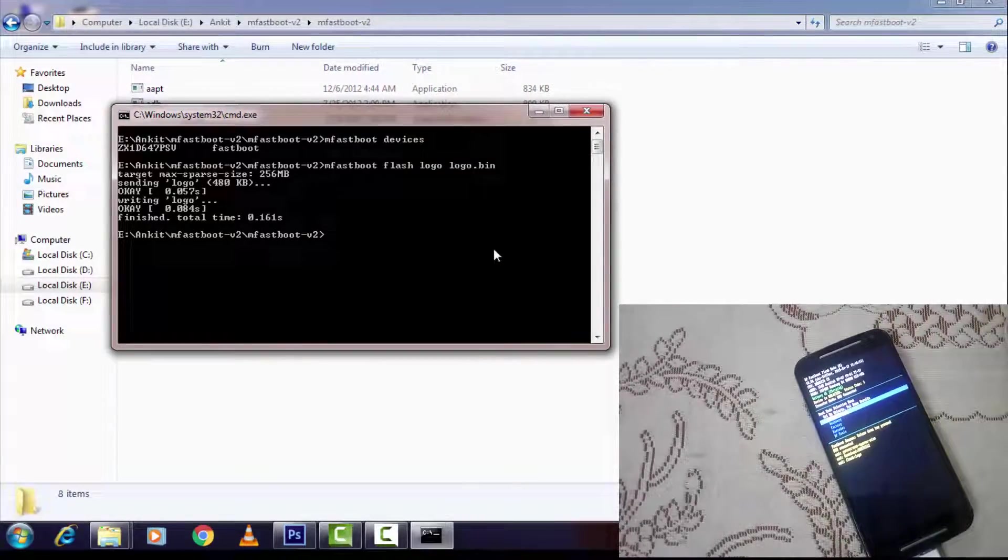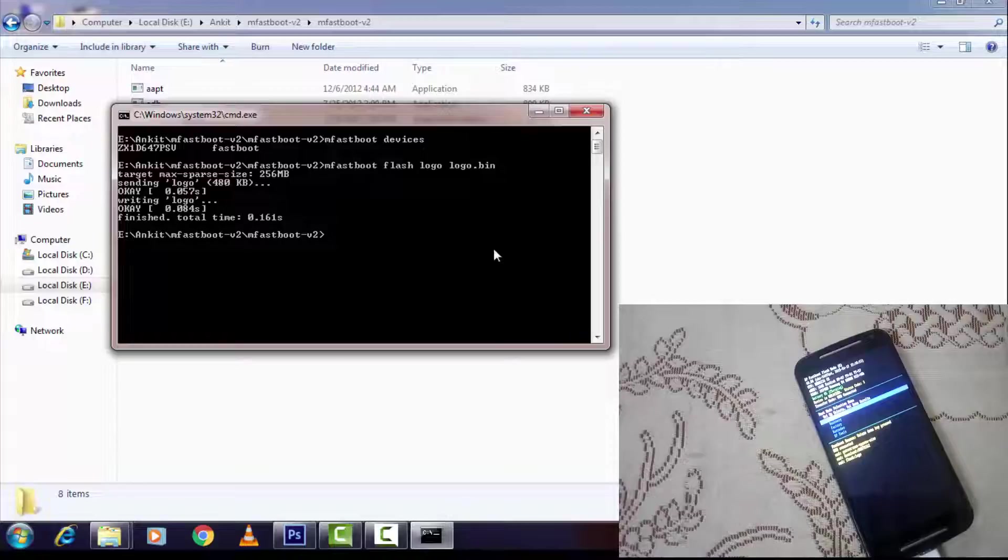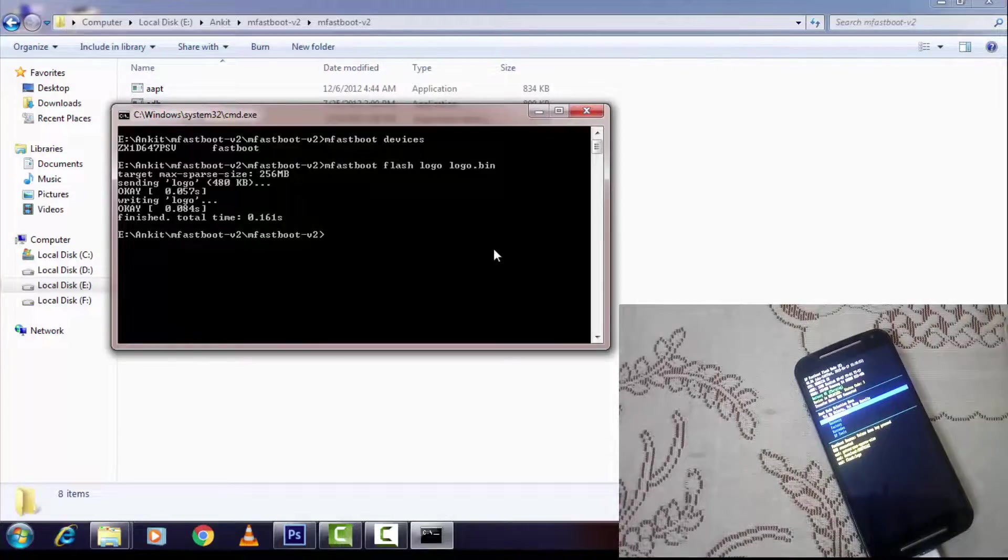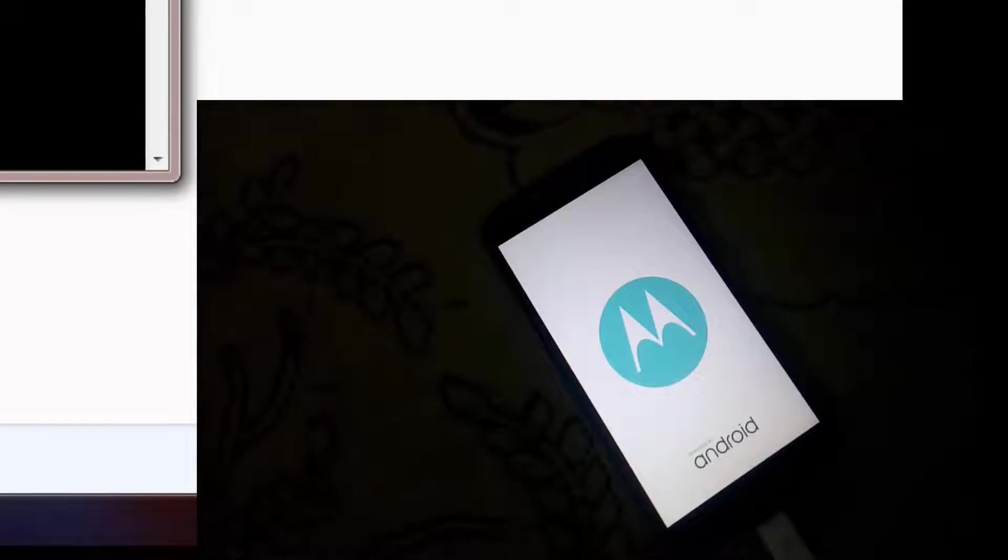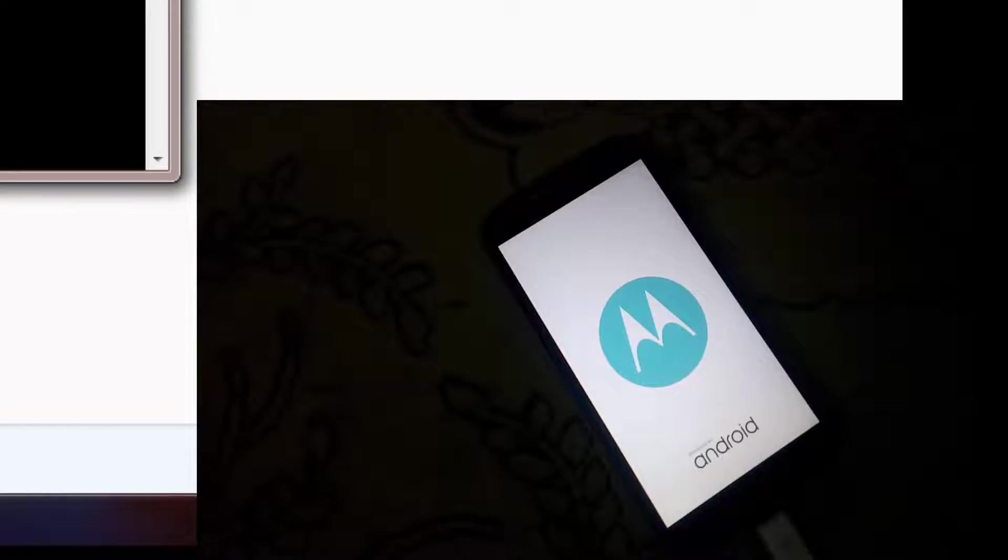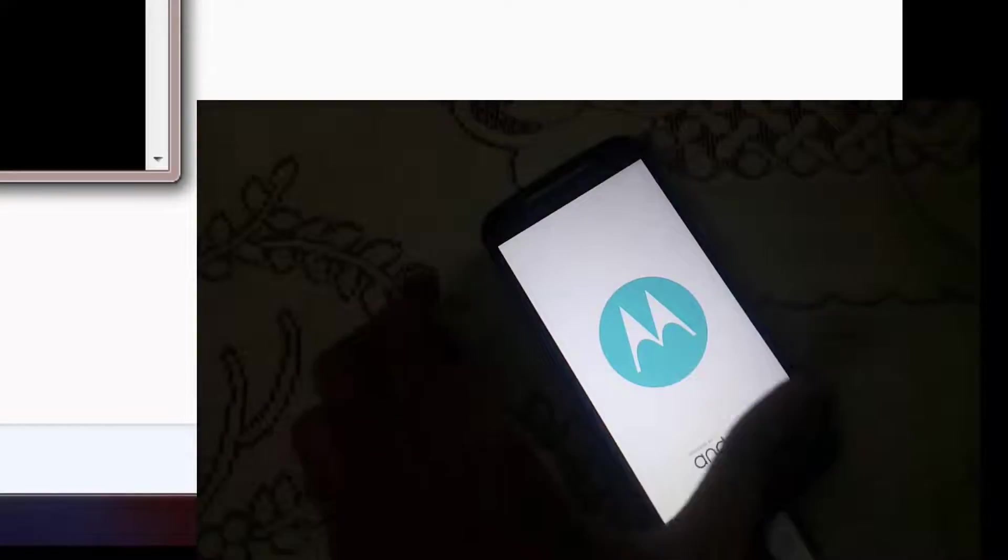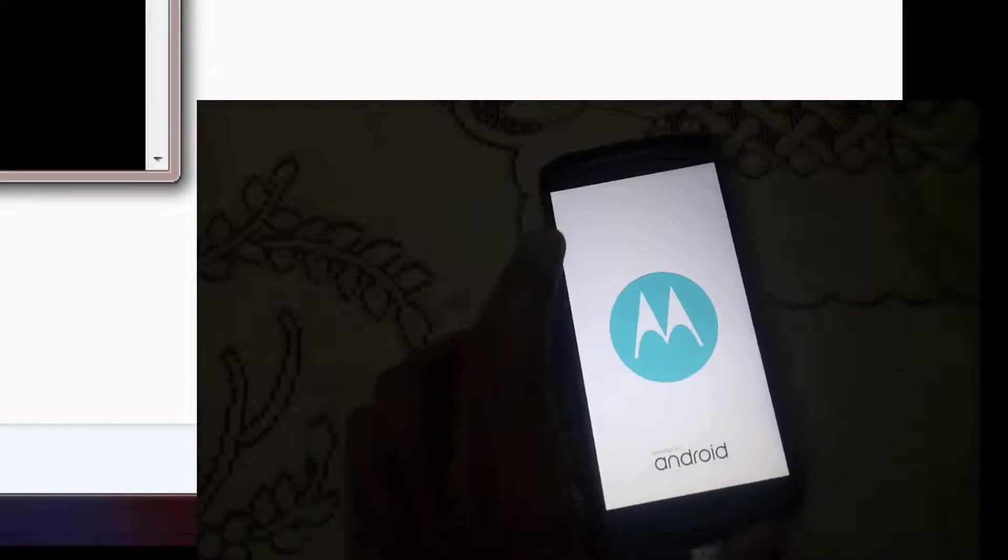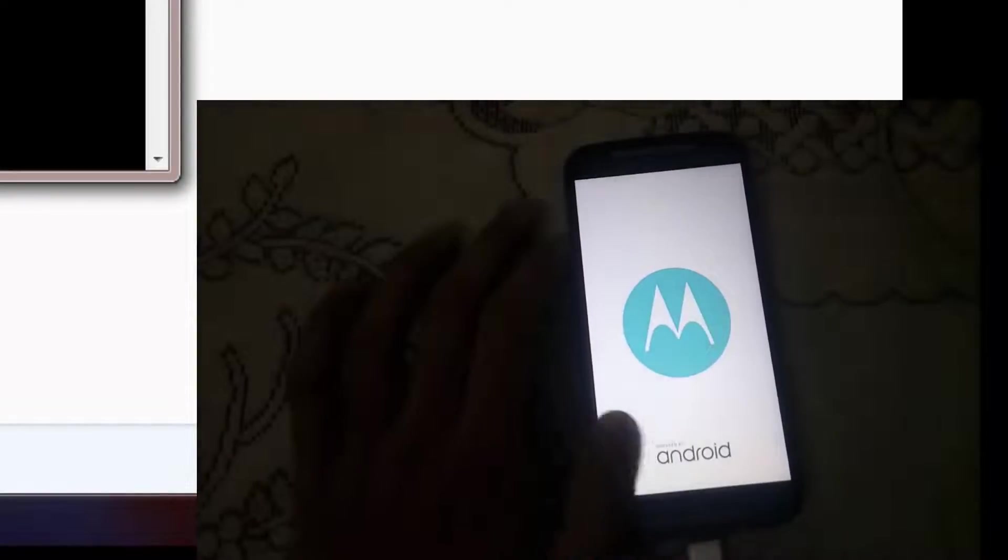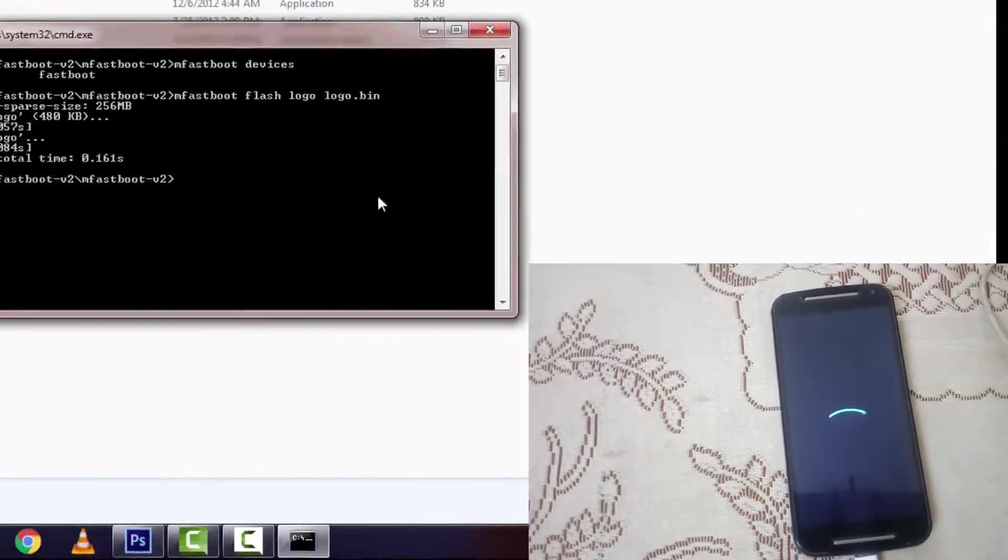Let's see whether the warning logo is removed or not. You have to press the volume up key for normal power up. I think this warning is now successfully removed. Yeah, it's successfully removed.